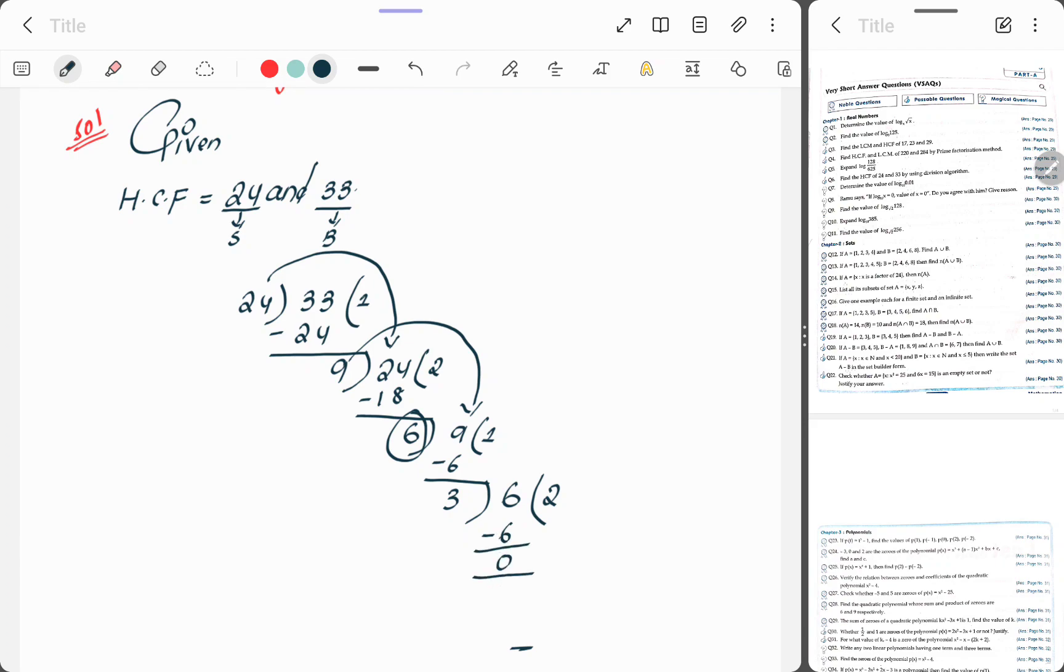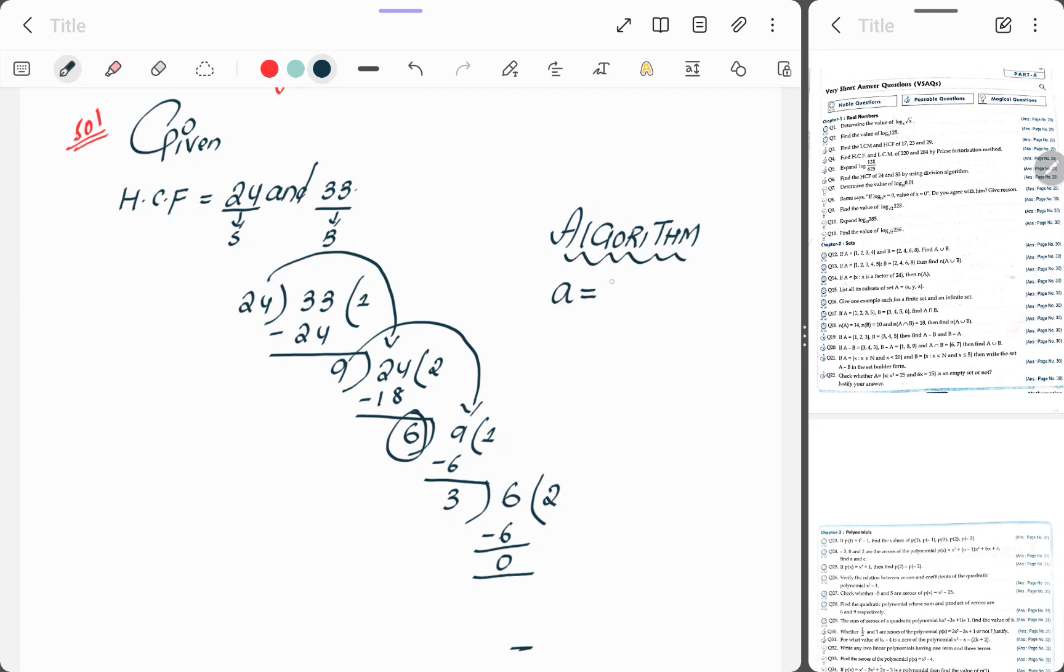Now let's do the algorithm of this HCF. Students, algorithm is you have to substitute this value in a formula that is a equals b into q plus r.